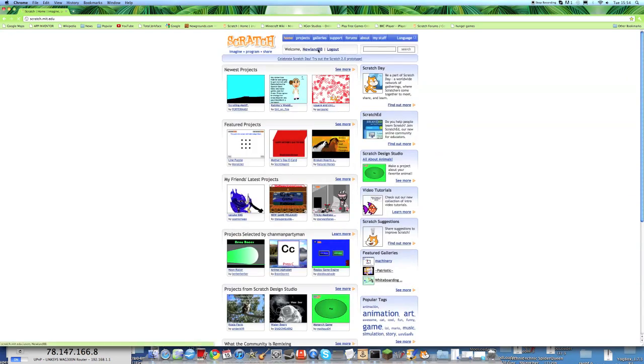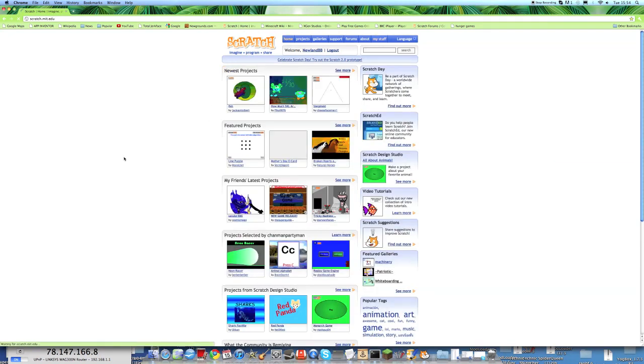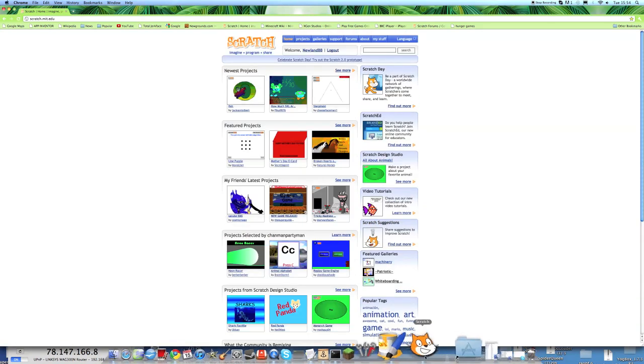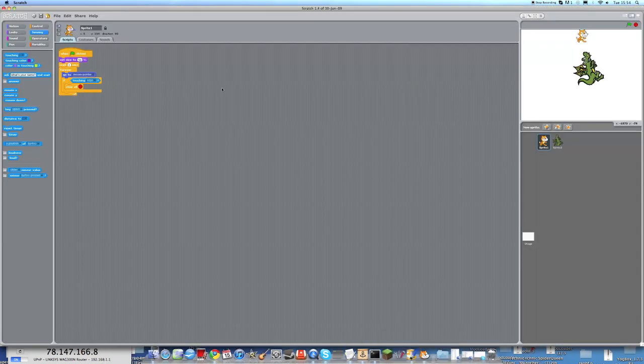My username is NulamBB, that's my YouTube name. Create an account, have fun with it, and connect to the Scratch community.